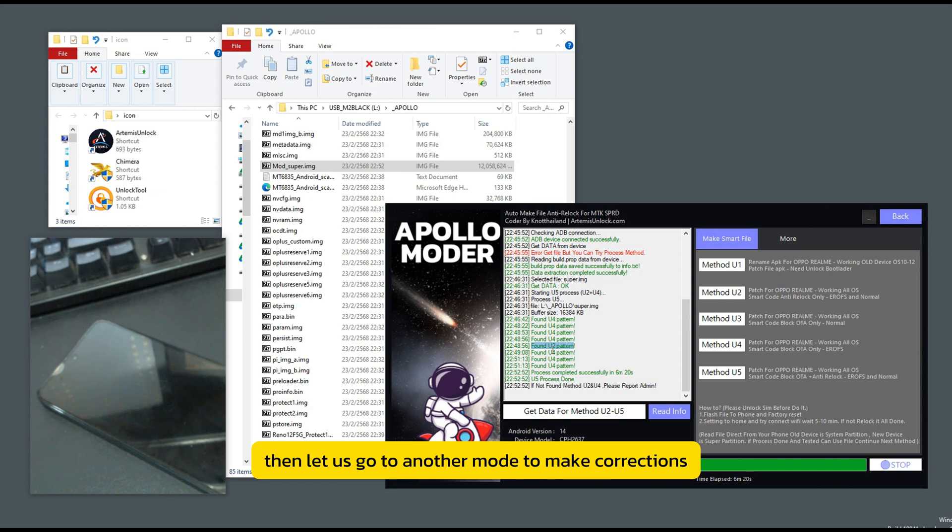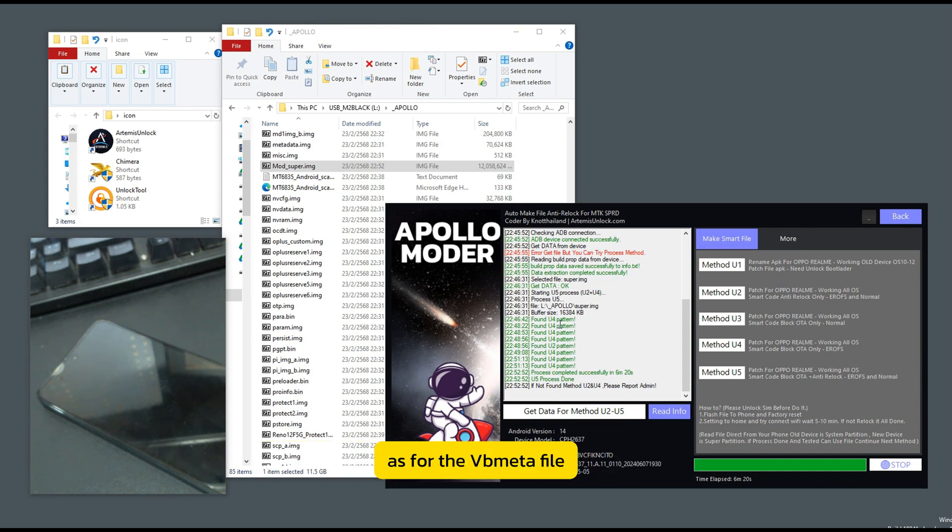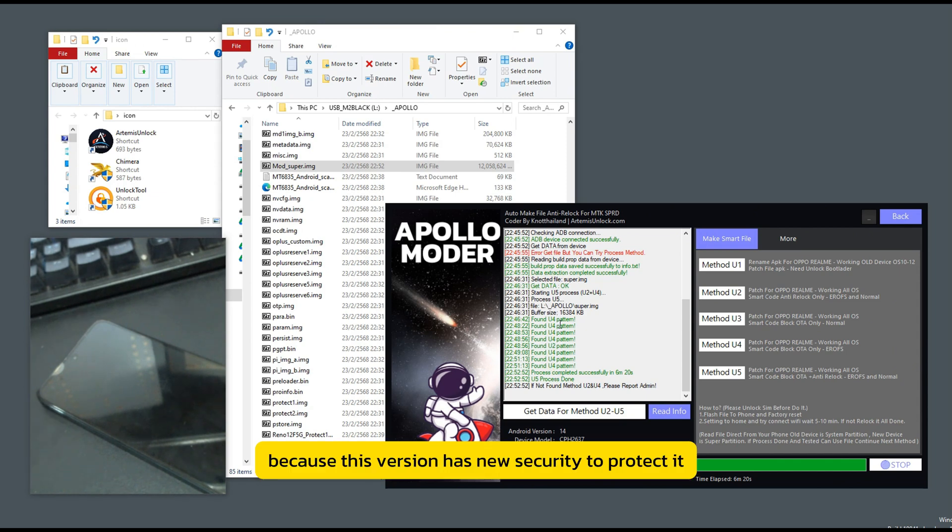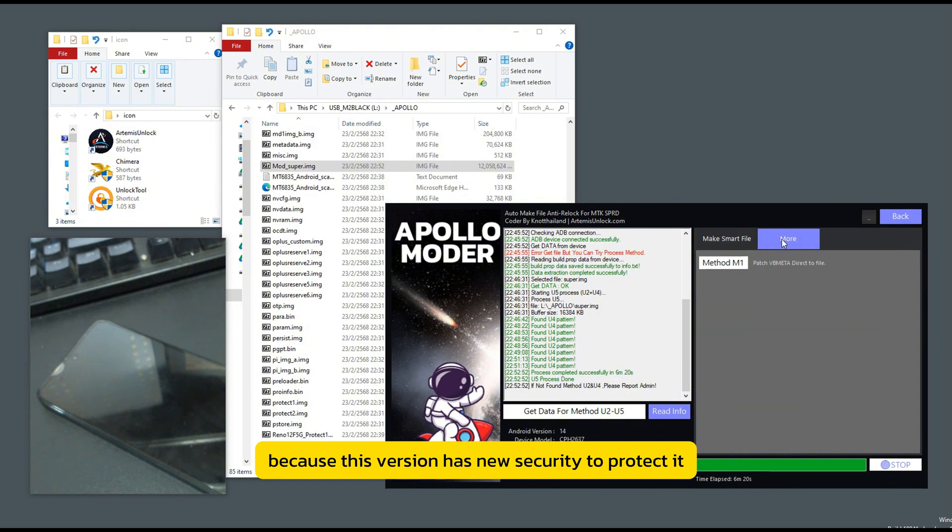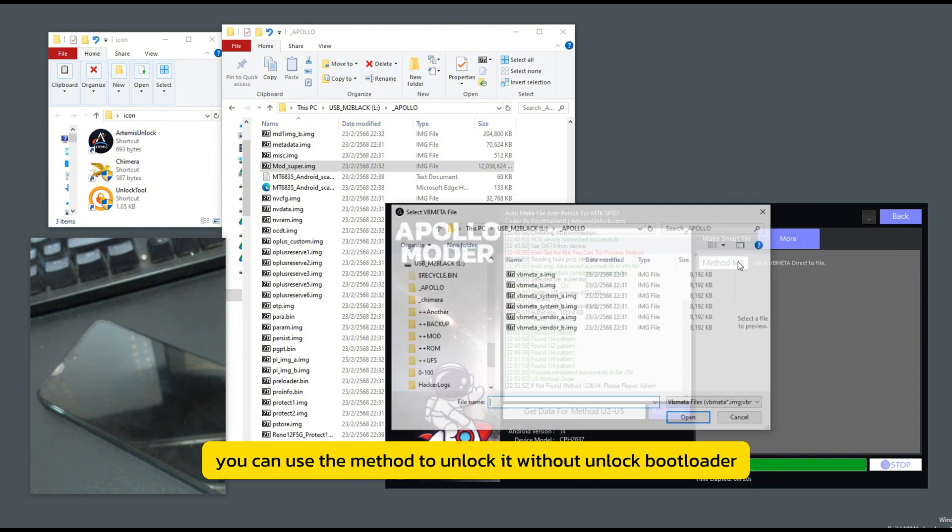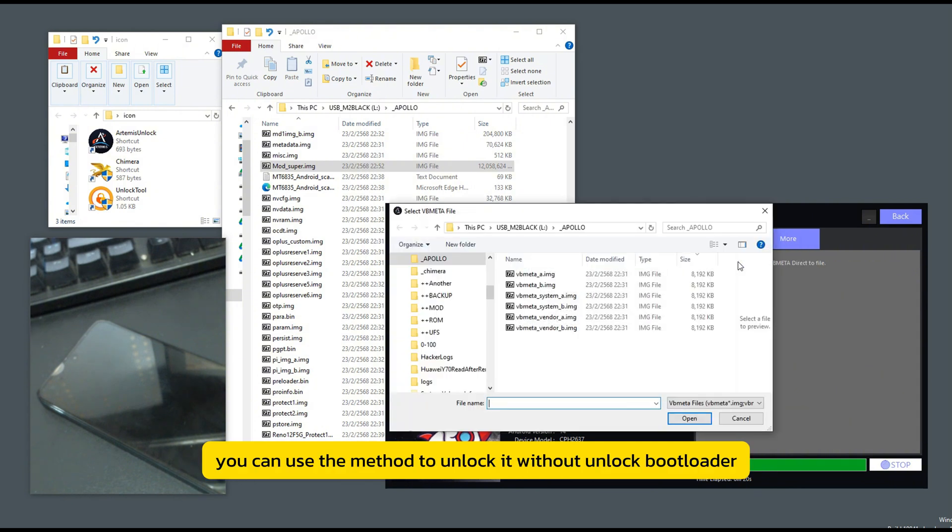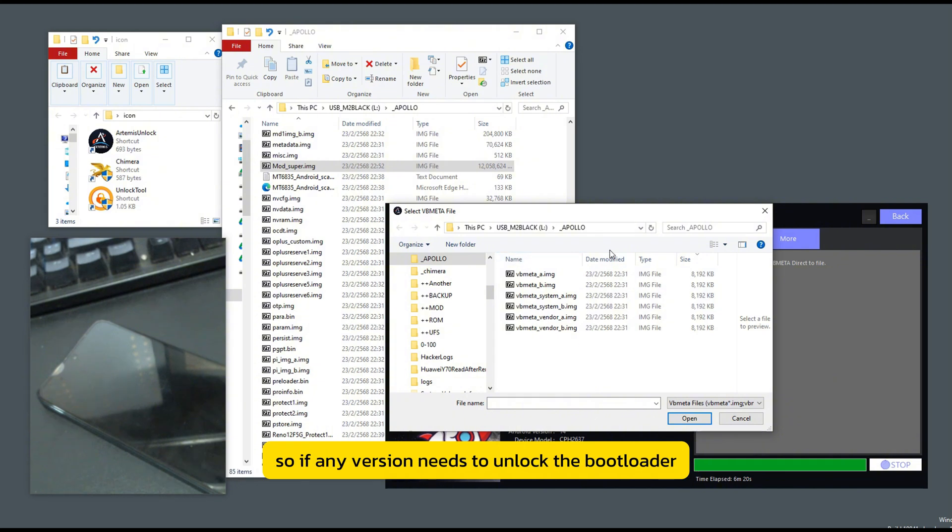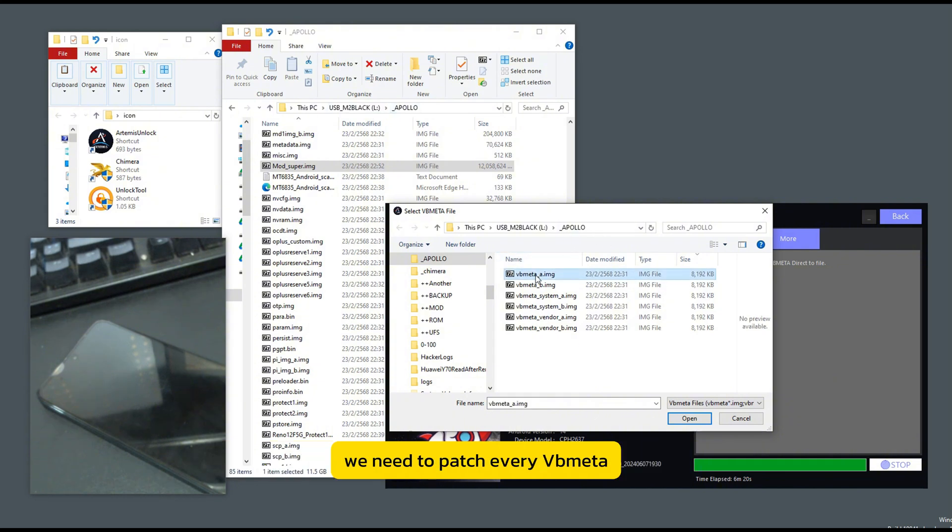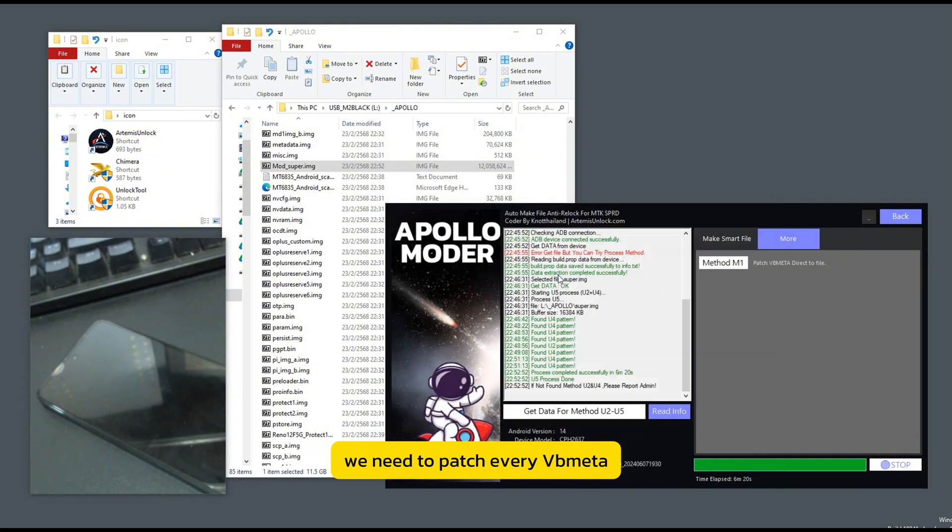Then let us go to another mode to make corrections. As for the Vubmita file, because this version has new security to protect it, you cannot use the method to unlock it without unlock bootloader. So if any version needs to unlock the bootloader, we need to patch every Vubmita.